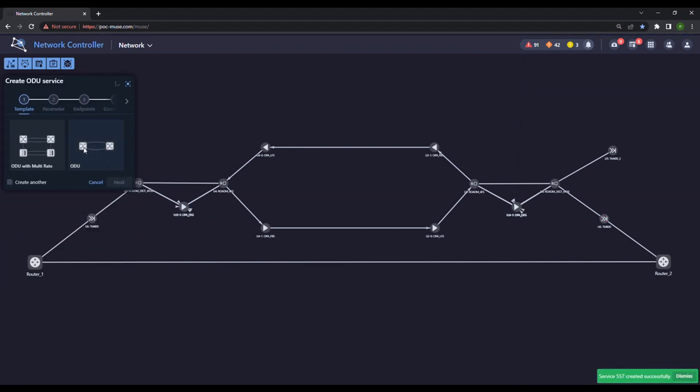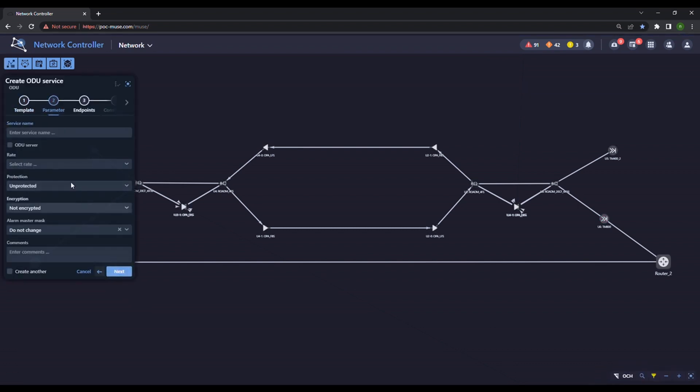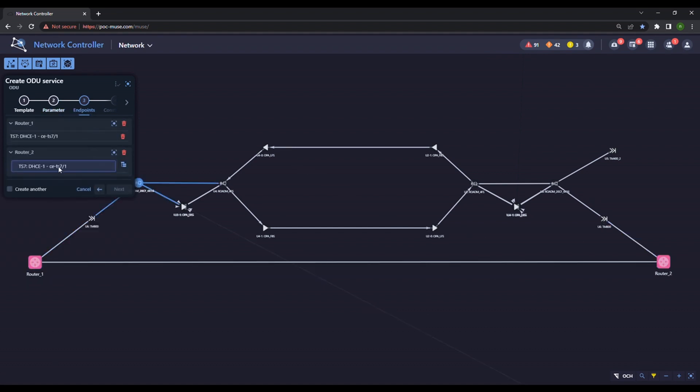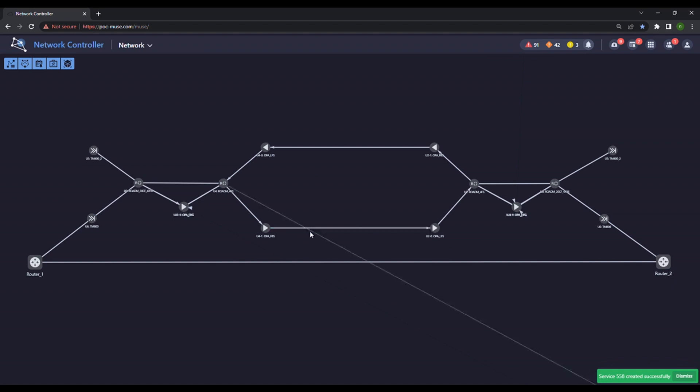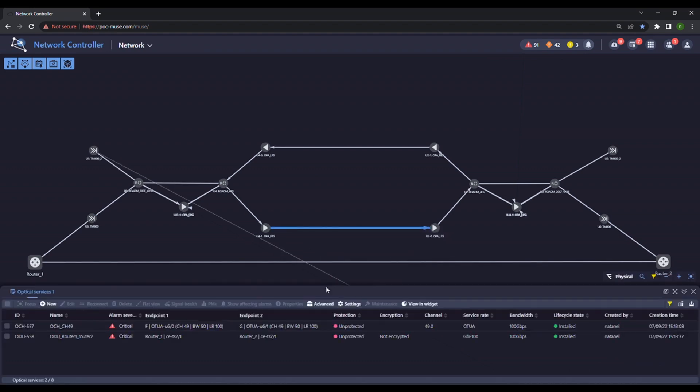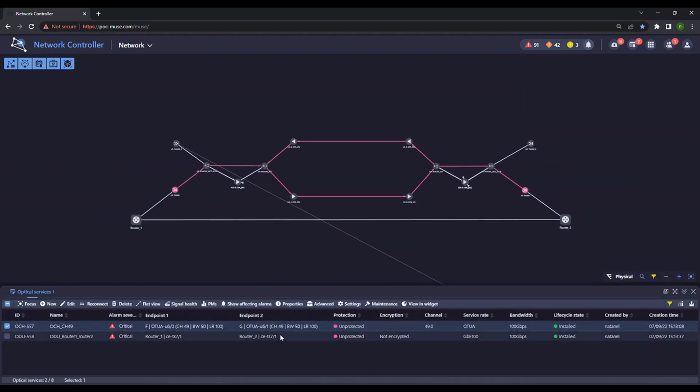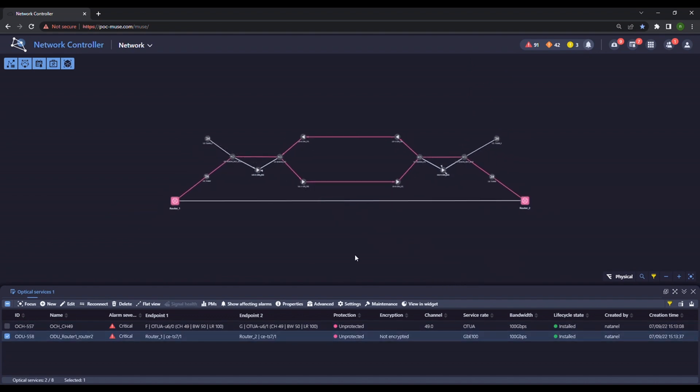Now we create the ODU service. Select the router ports connected to the transponders as endpoints. OCH and ODU services have been created.